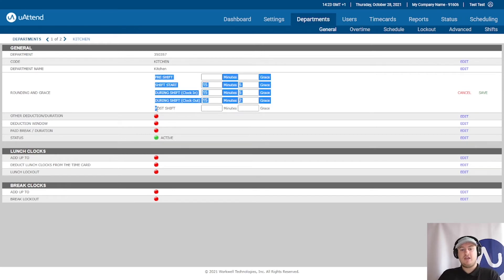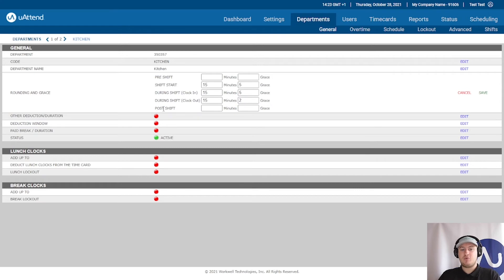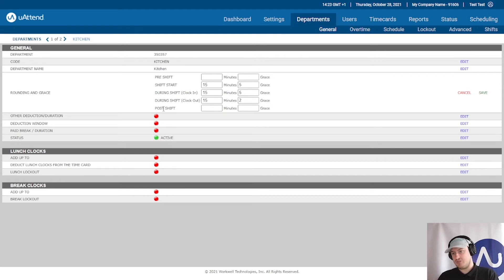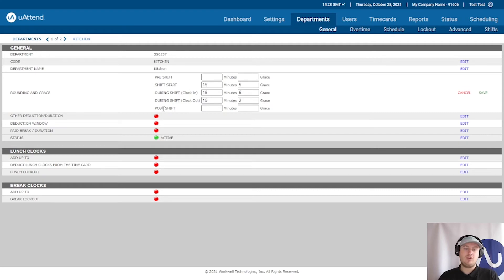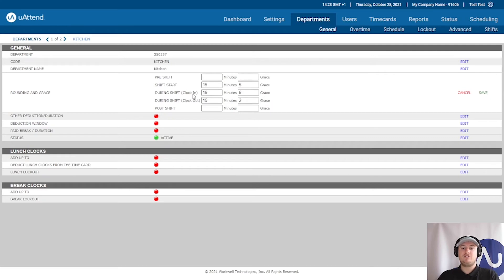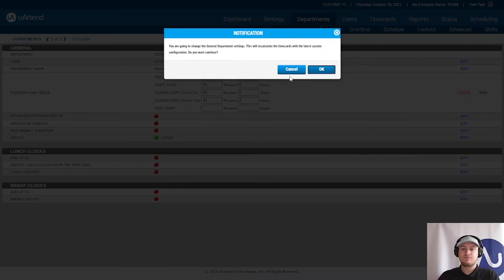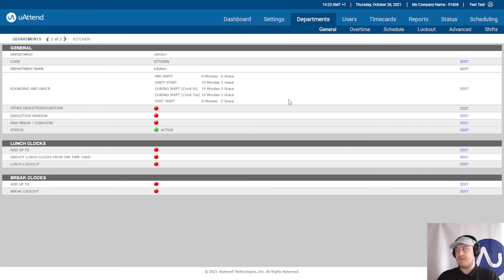The post shift is similar to the pre shift, but it's the opposite. It's to do with the schedule. Again, we will not go through that here. So we don't need to set up a pre or post shift. These are the only ones we would need. So I'm just going to click save for this example. And that's the rounding and grace.